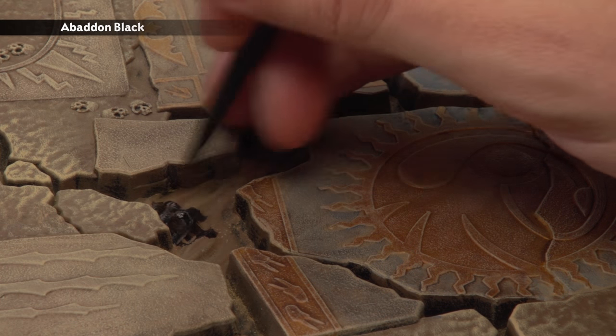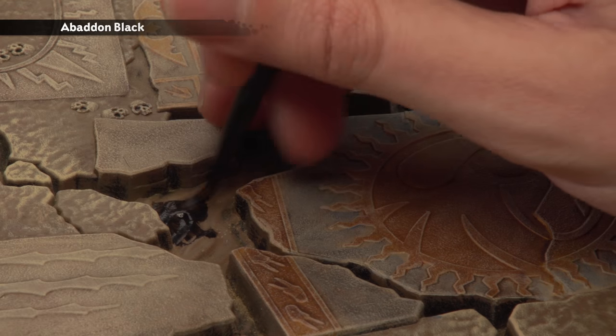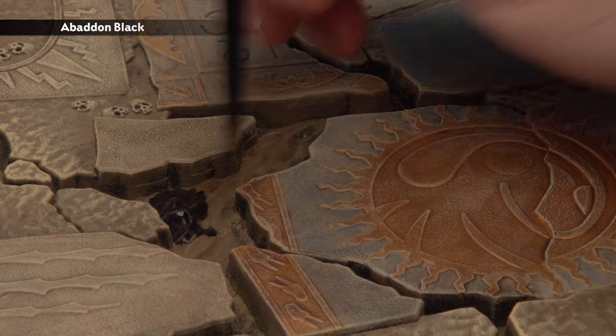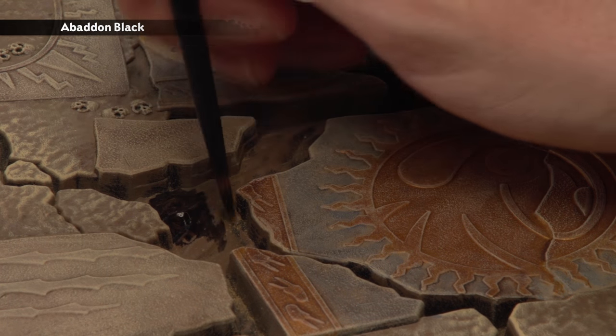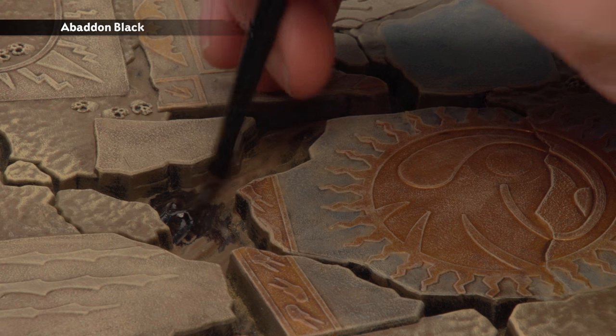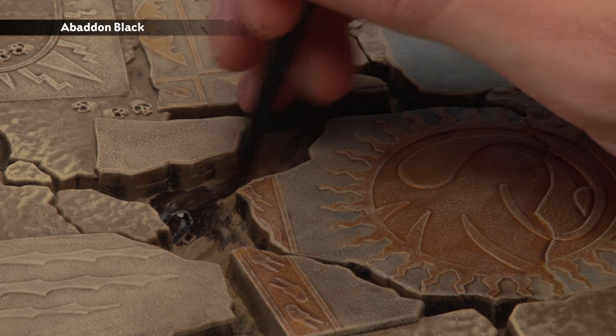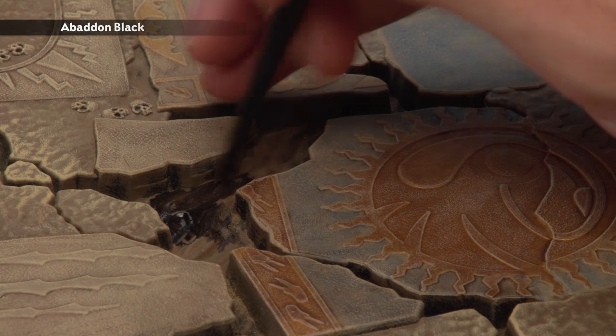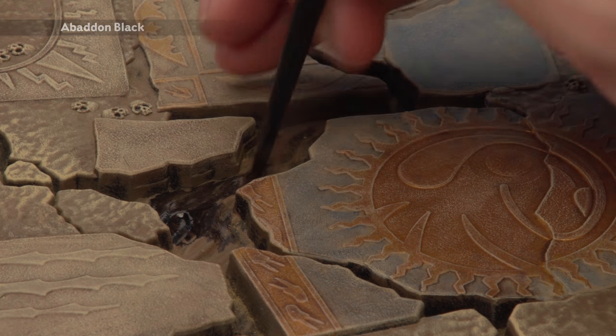And I do recommend applying two coats as well to get to a nice strong finish and if you want once you've done this you can apply some Ardcoat gloss varnish over the top to give it a glassy shine. Whatever the case once you've done this the board is complete.